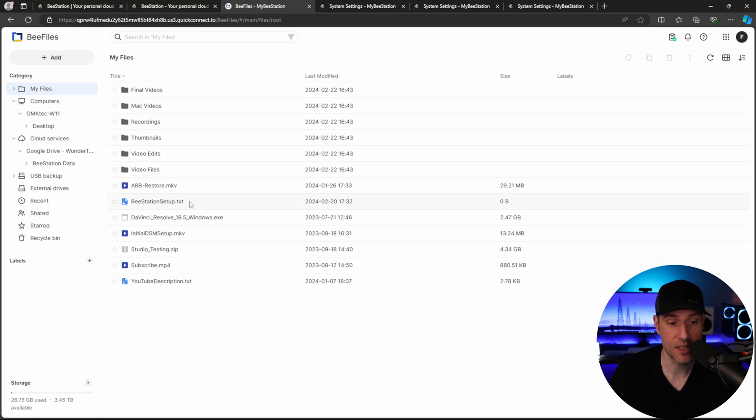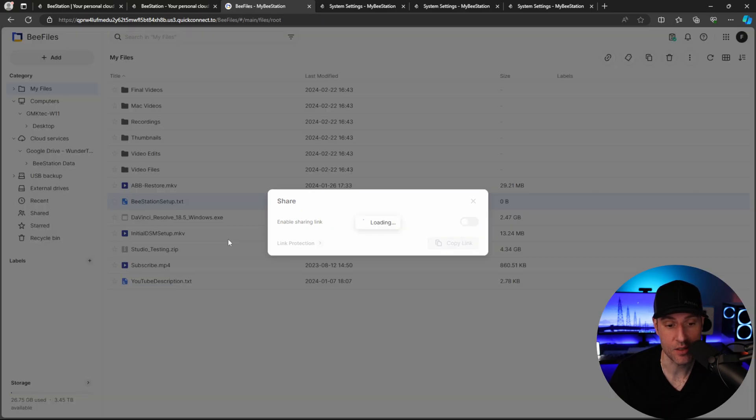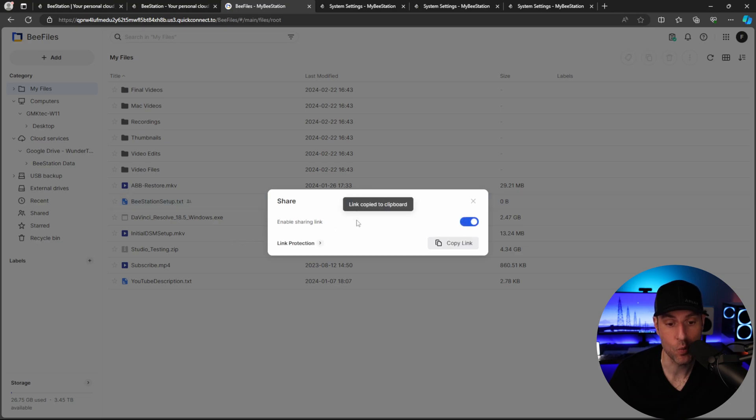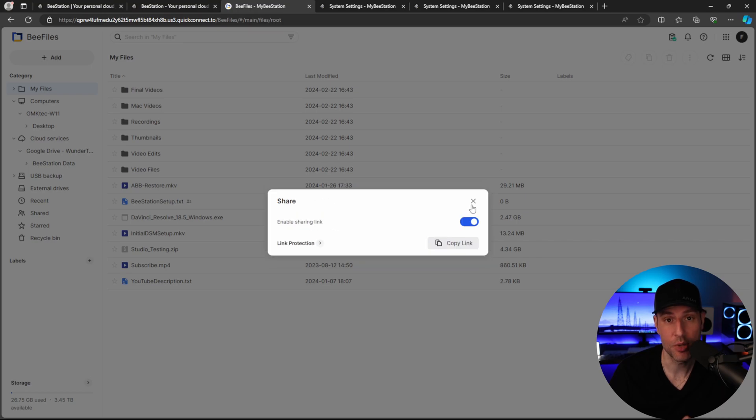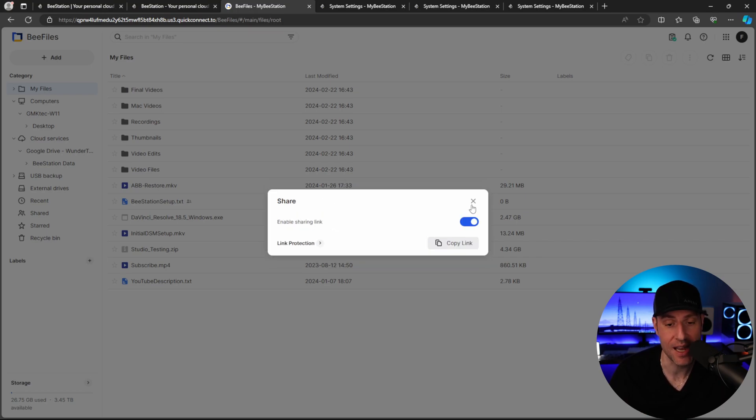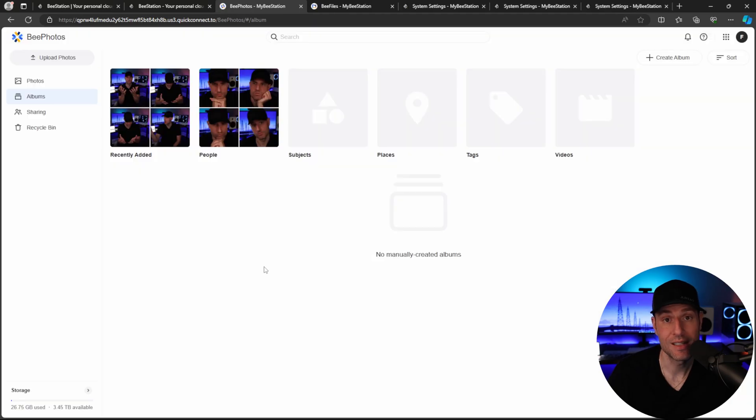Now, one other thing you can do is actually share. So you can share files inside of here. And what you will see is that you can copy a link to this, allow link protection if you'd like, but you can share this with users outside of your local network and they will be able to access all of the data. Now that's B-Files.